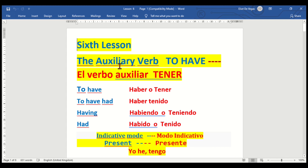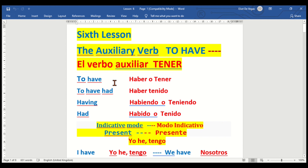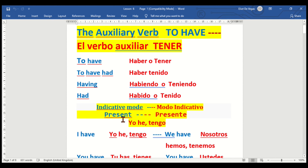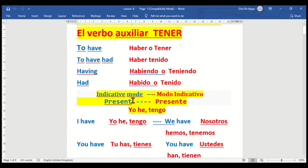Okay, now we are on the sixth lesson. We're going to speak about the auxiliary verb 'to have.' The verb auxiliar: tener — 'to have'; haber — 'to have had'; haber tenido — 'having'; habiendo/teniendo — 'had.' Now we're going to go with the indicative mode — modo indicativo — the present.